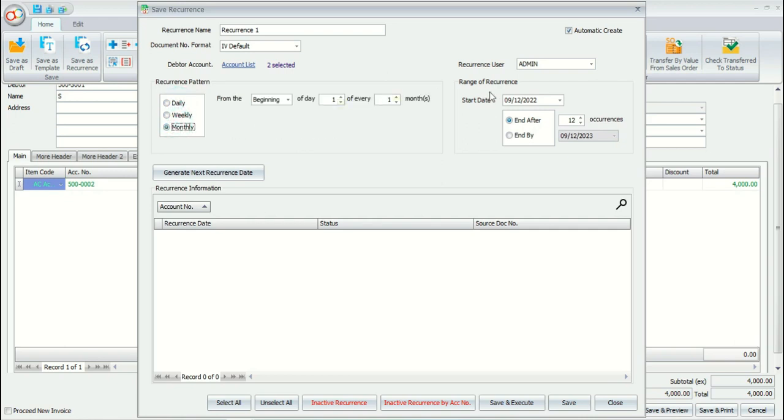Range of recurrence to set the range of recurrence to start date and be ended. The end of recurrence can be after a number of occurrences or end by a fixed date.